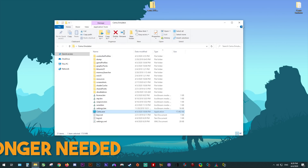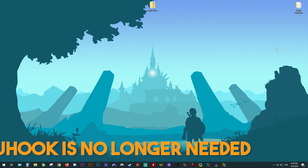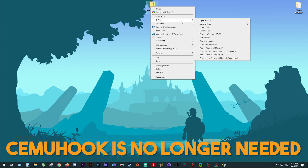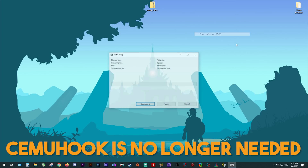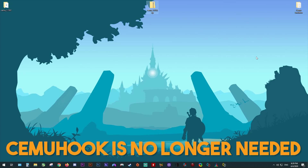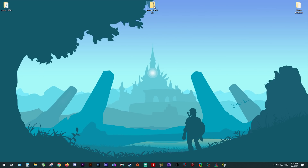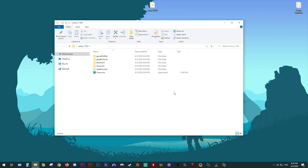I absolutely recommend doing a fresh install. First, you need to download Cemu from the description of this video, then we're going to extract it to a folder of its own. Once extracted, delete the zip file since we no longer require it and bring this to the centre of your window. Next, let's open our folder.